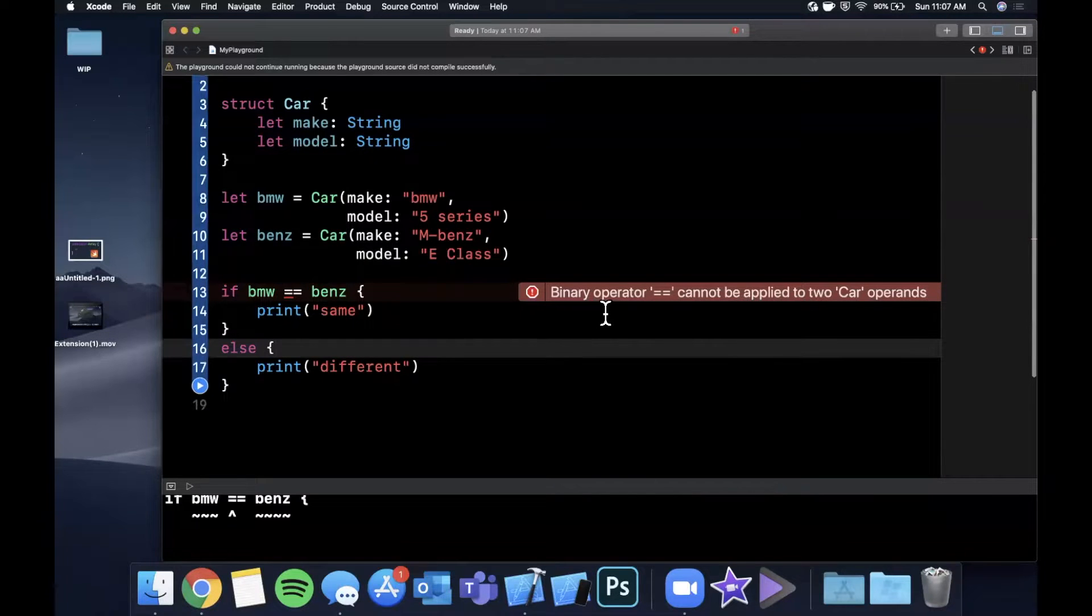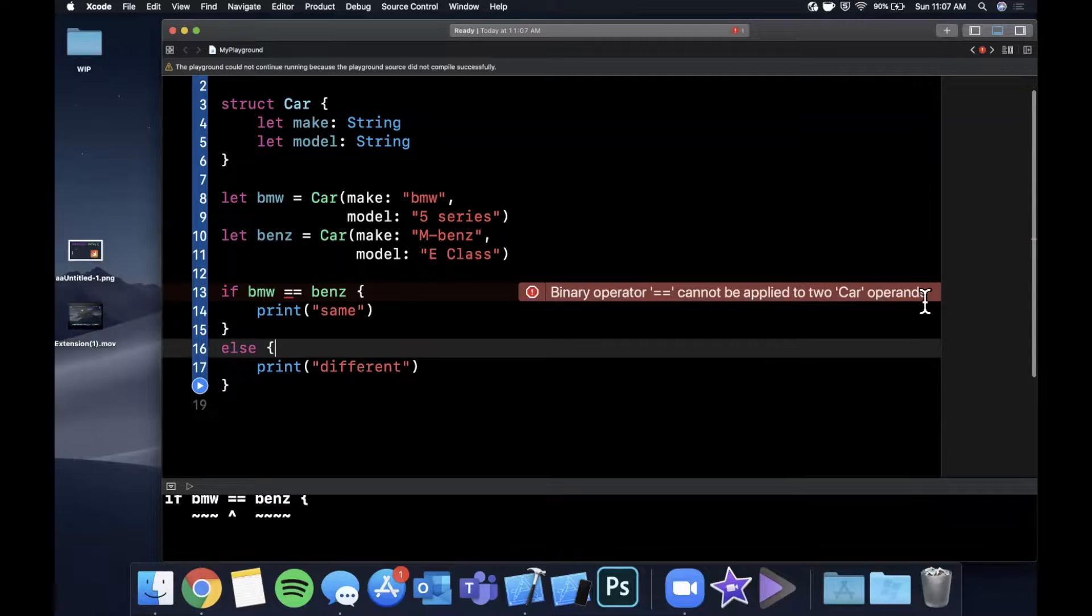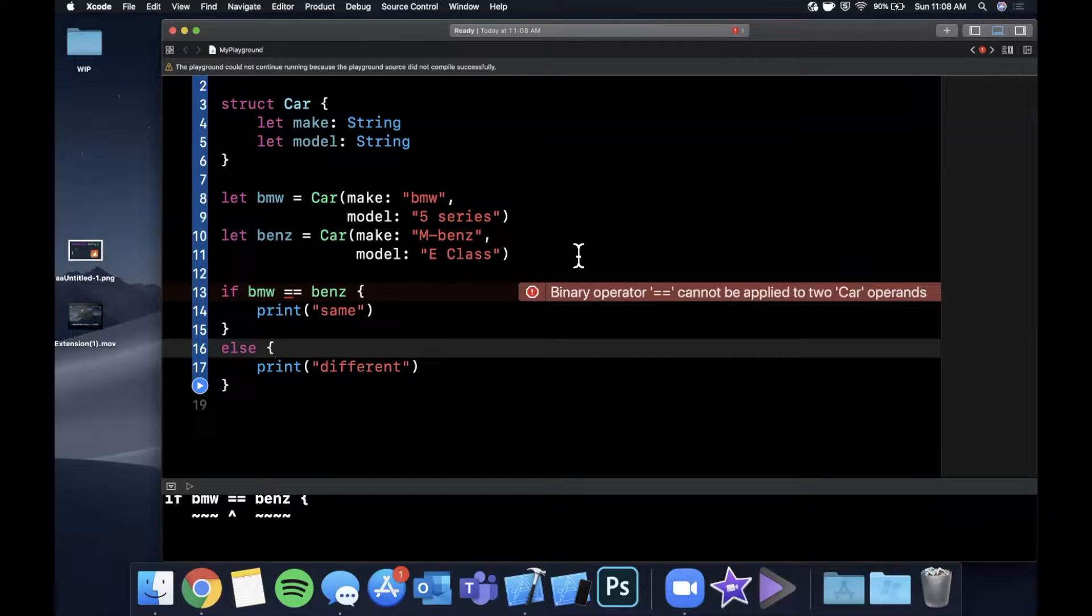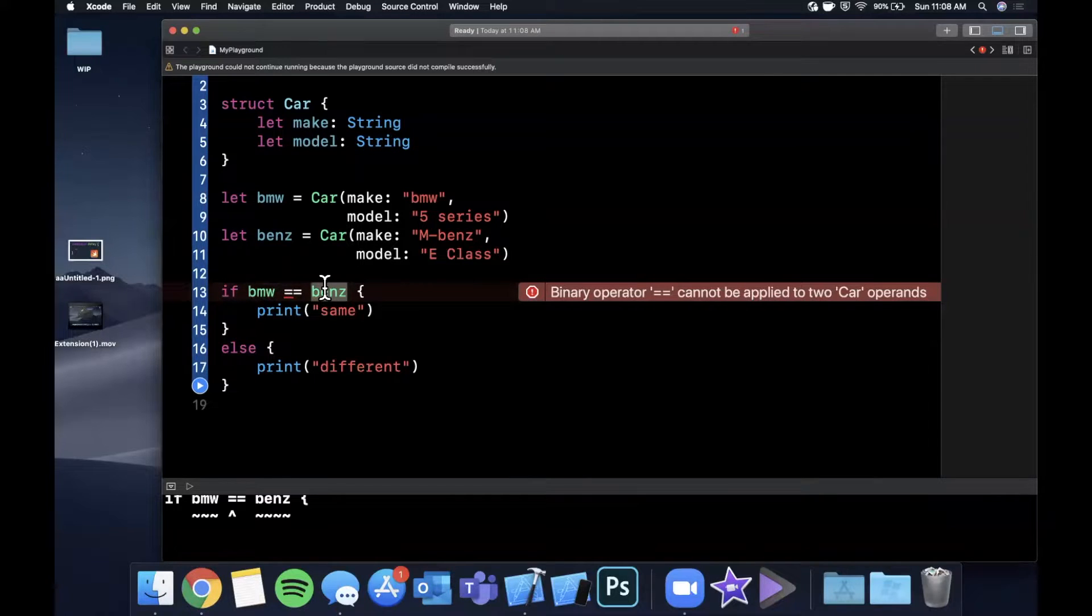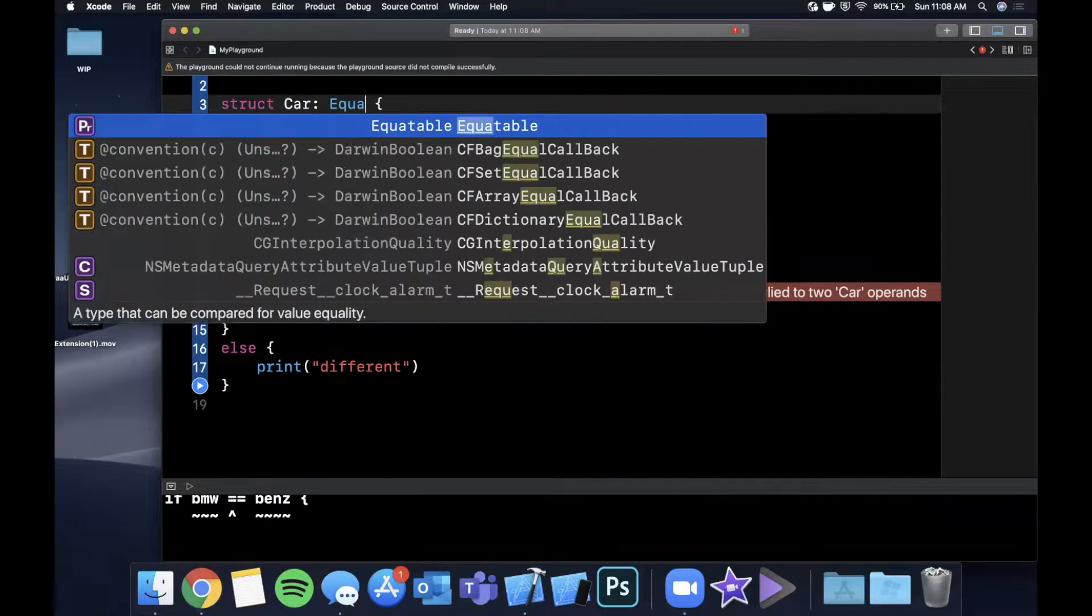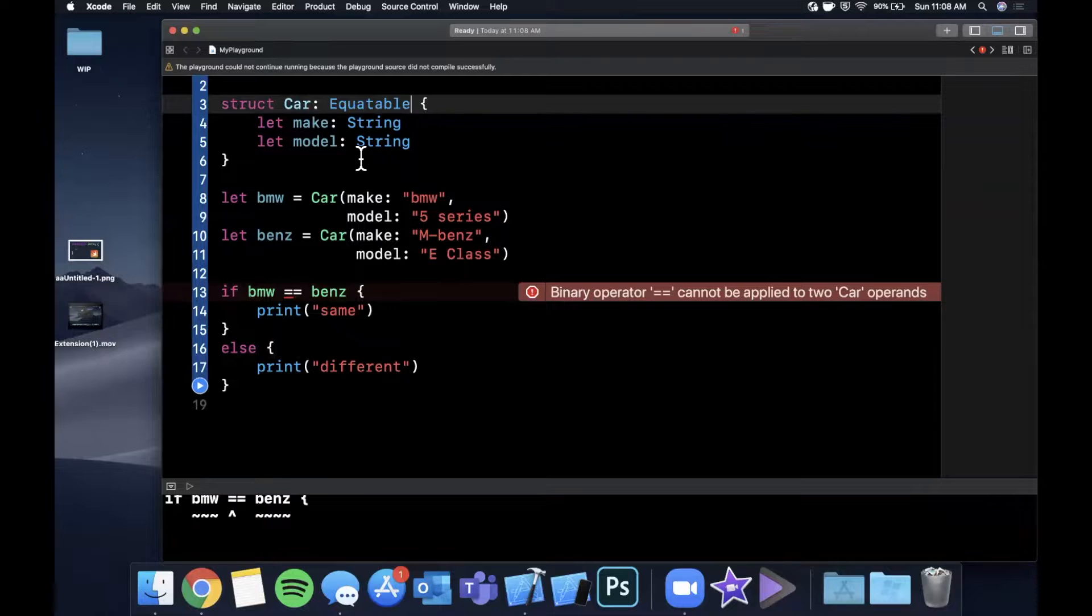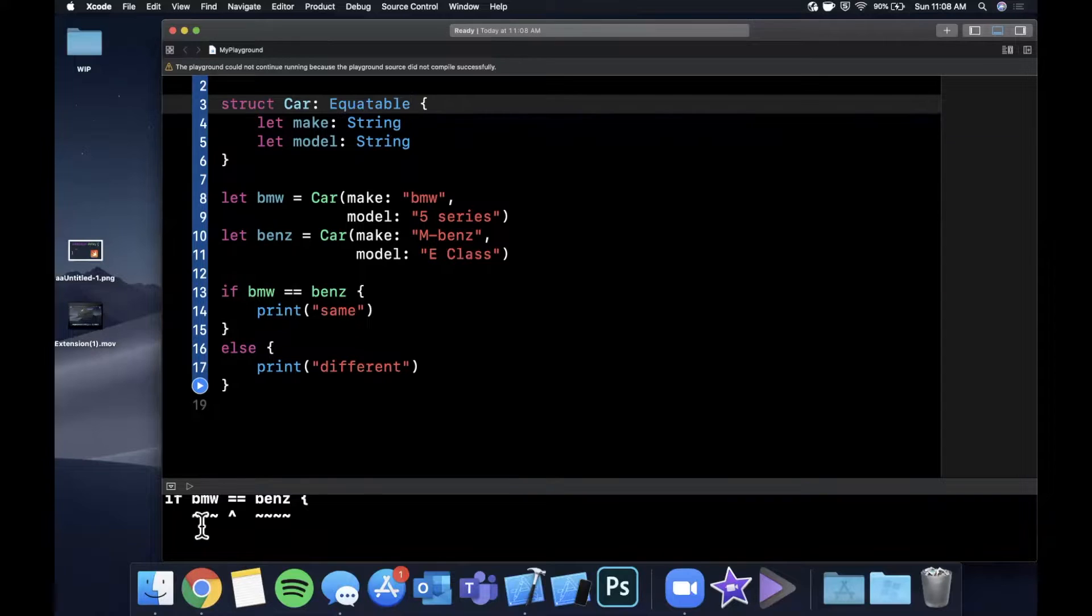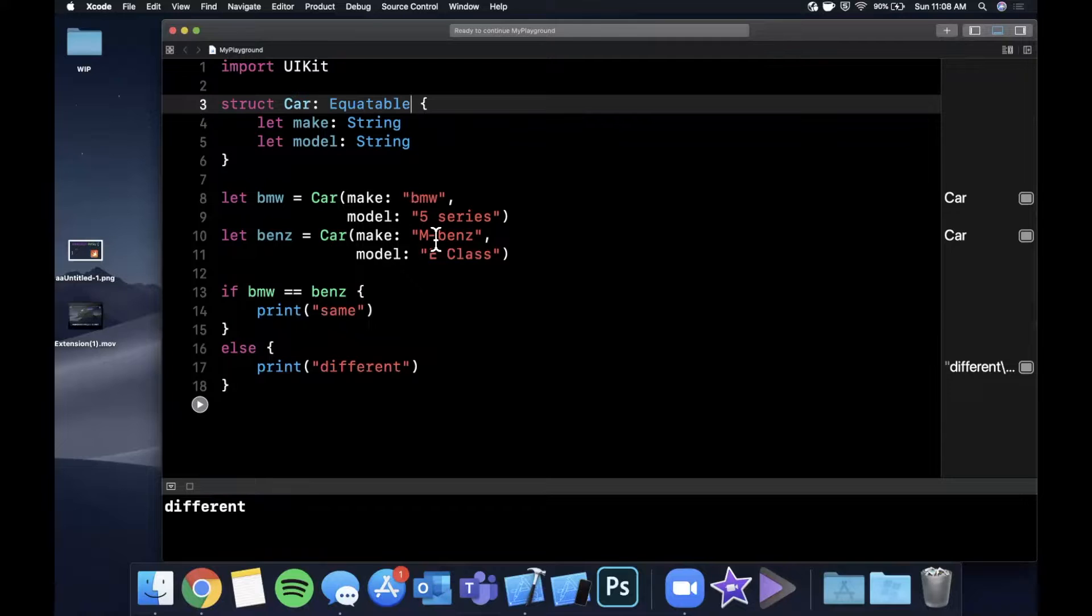Let's say we have a struct and it's called Car. Let's say it takes a make and a model and let's say we create a BMW, which will be a car. Make is obviously a BMW and the model will be a 5 series. And let's say we create a Mercedes, so a Benz. And we're going to say the make, I'm just going to be lazy and do mBenz. And the model, let's say this is a E class. Now let's say we want to check if these two things are equivalent. If we do, if BMW equals Benz print same else print different.